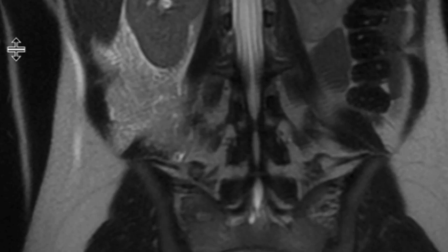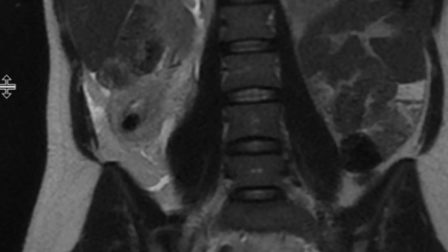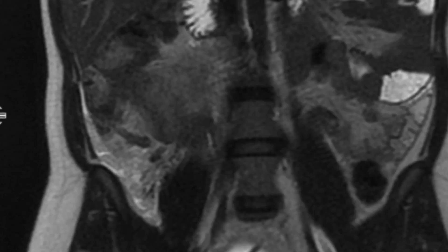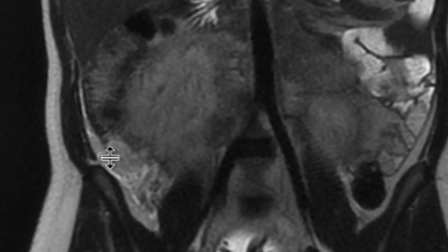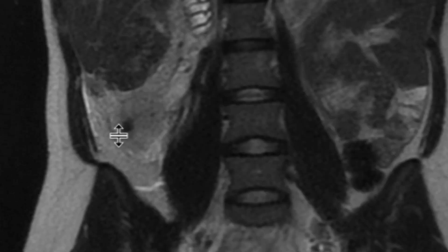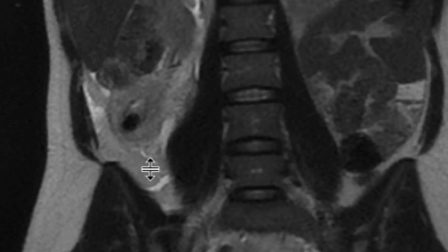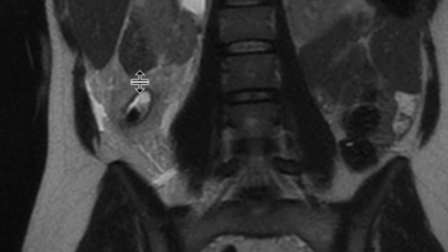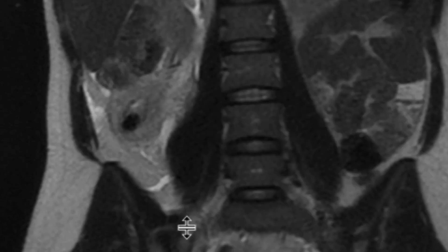These coronal T2-weighted images show the appendix really nicely, coming from the base of the cecum, going up to this area where there's an appendicolith. Beyond that, the appendix is quite distended and fluid-filled, with lots of inflammatory changes.